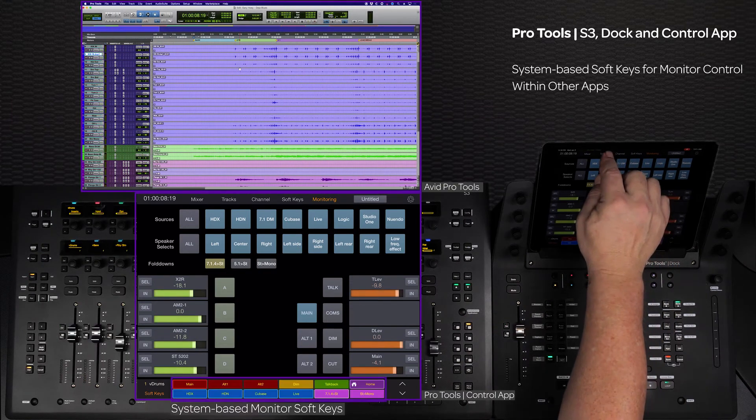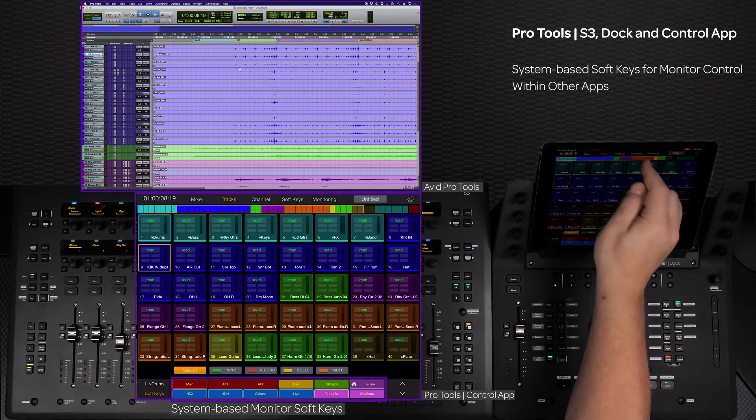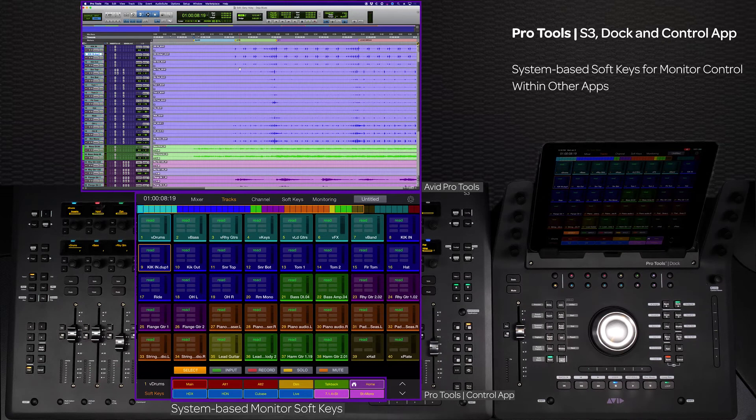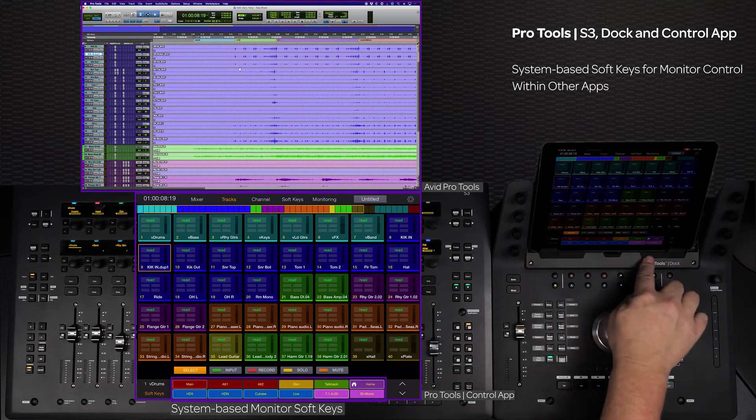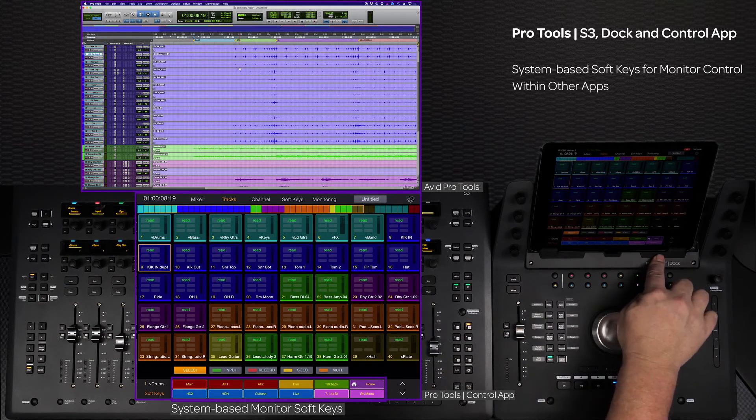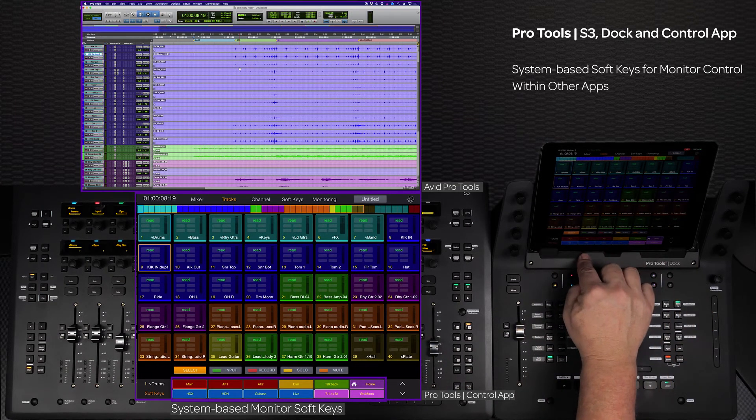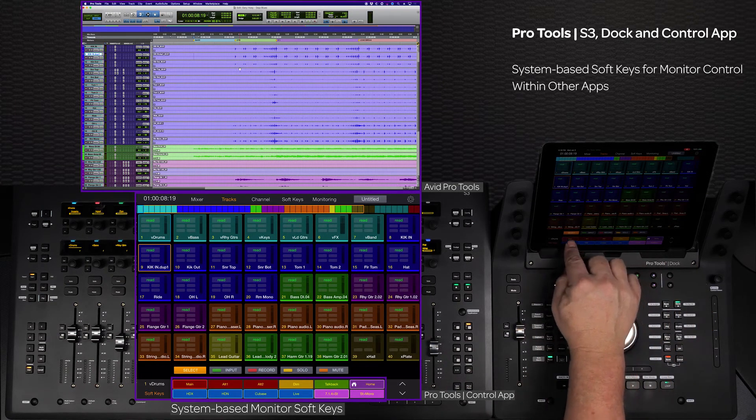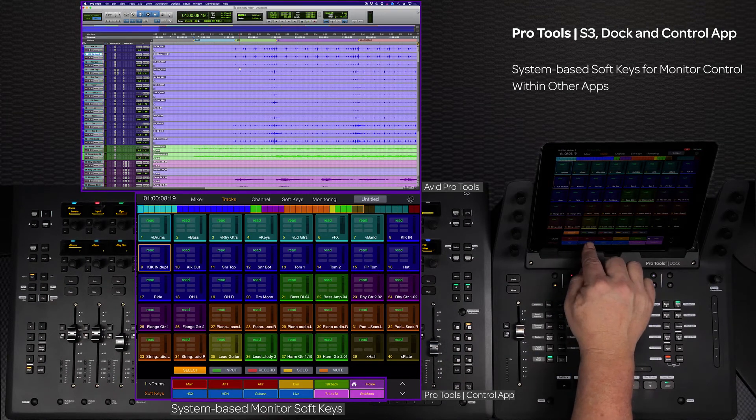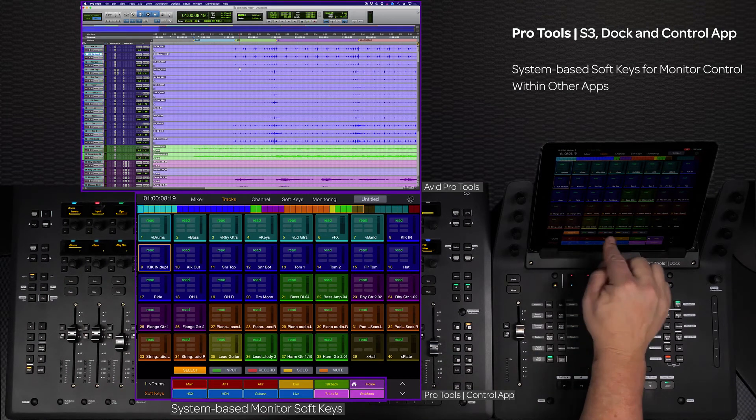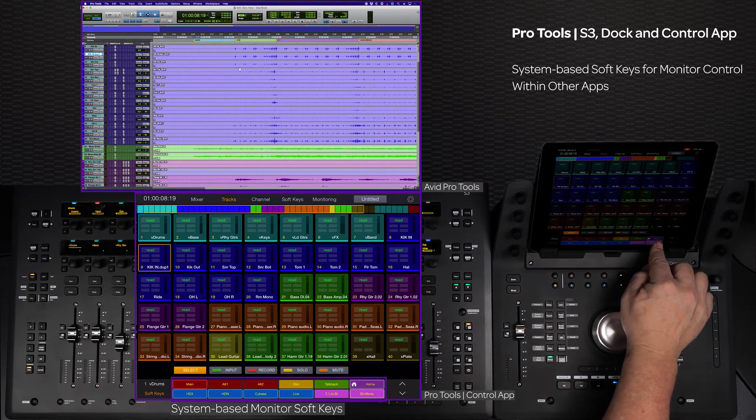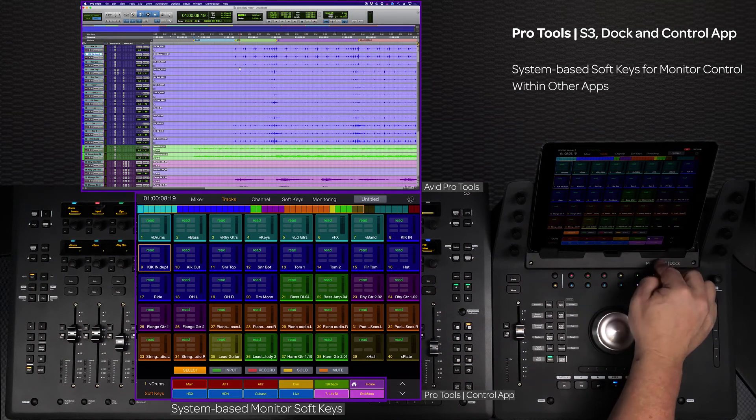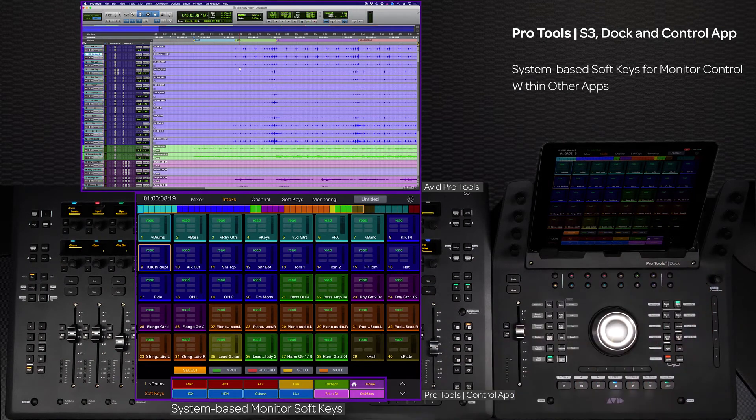The soft key matrix at the bottom of the app can be accessed from dedicated switches on the Dock. This allows for having sources, speaker sets, and fold down control without having to leave the other tabs of the control app while your main workstation app is focused.